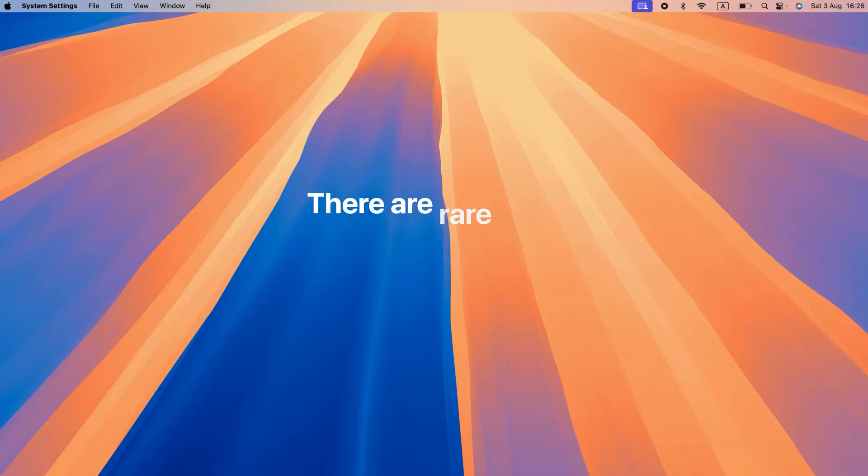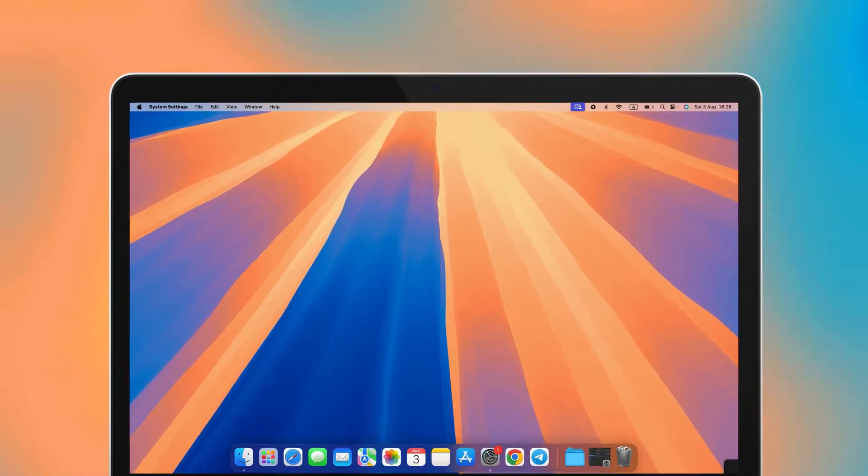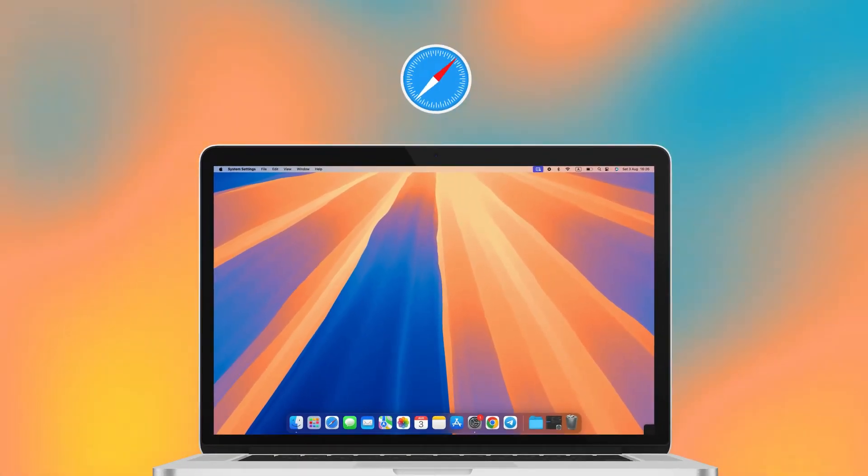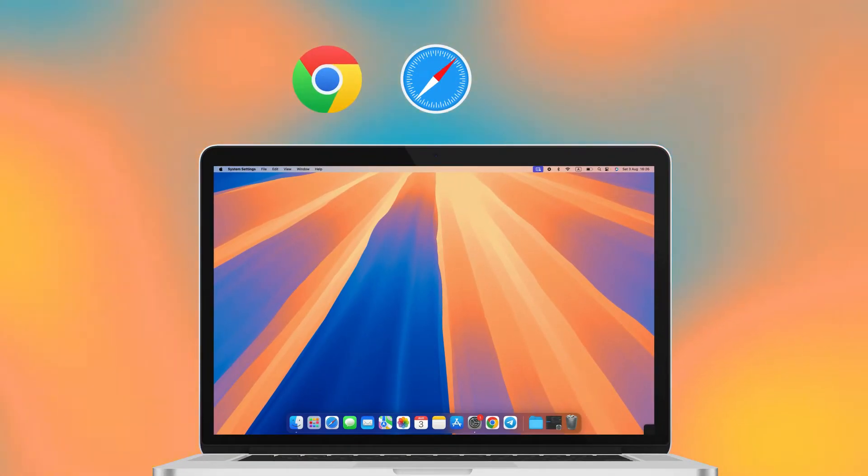In this video, we'll show you how to allow pop-ups on Mac in Safari, Chrome, and Firefox.